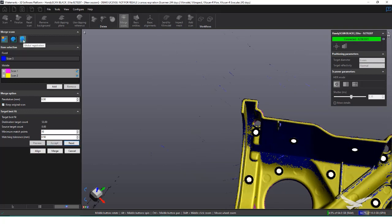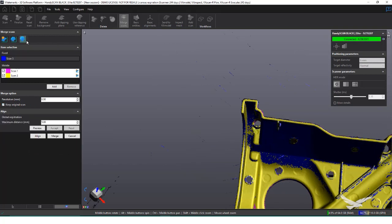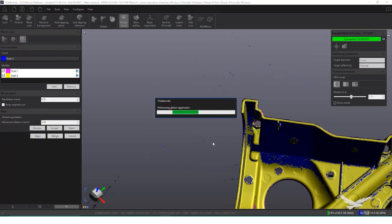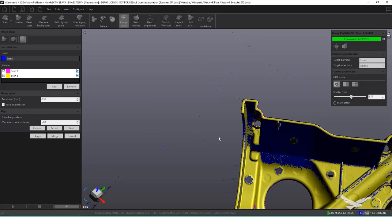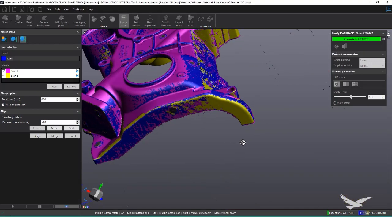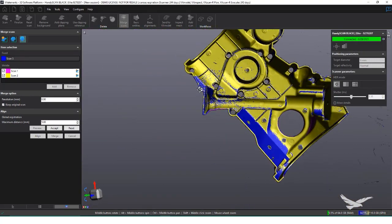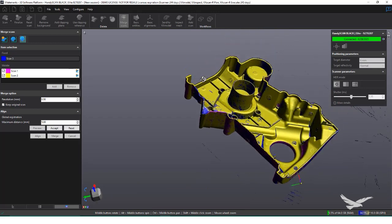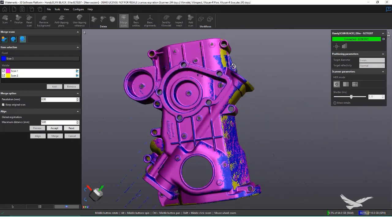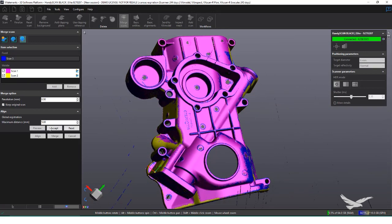To top it off, we can even run a global registration to ensure everything is well aligned to one another. With the scans aligned at this point, I'm going to save the alignment by clicking align on the bottom. This locks the scans in their current alignment in case they need to add extra scans or reprocess the data.